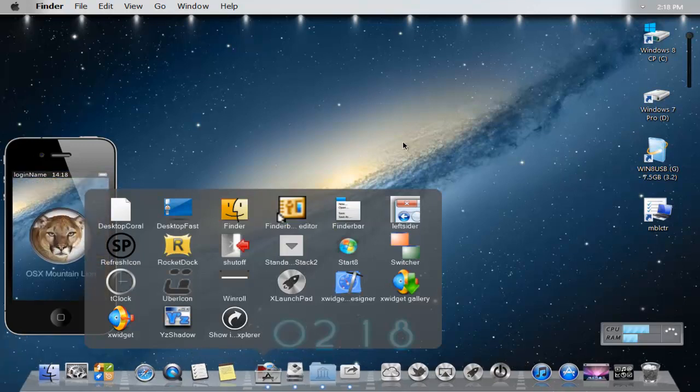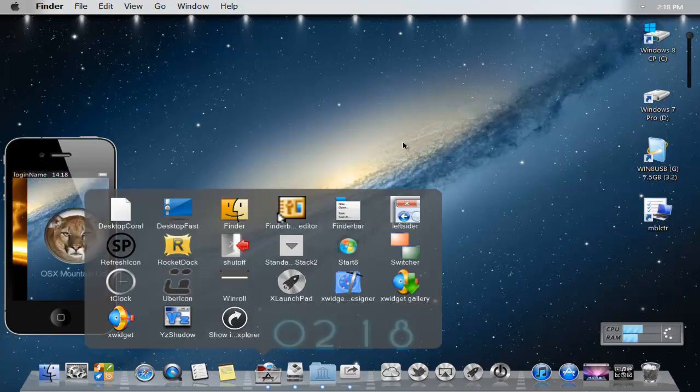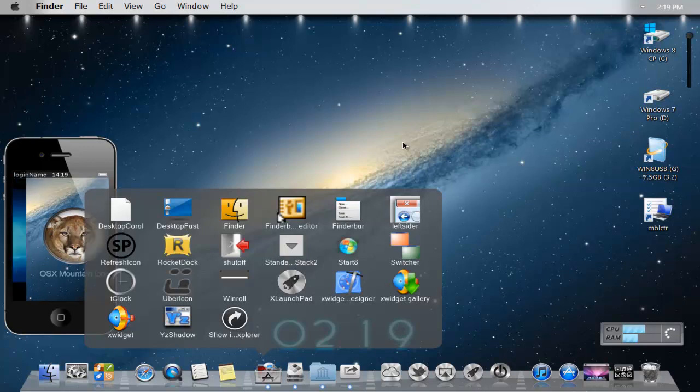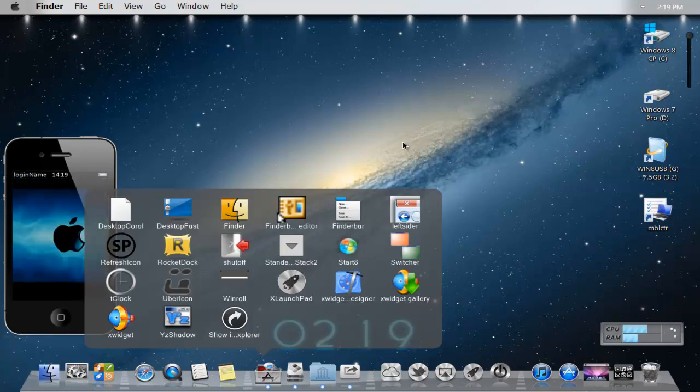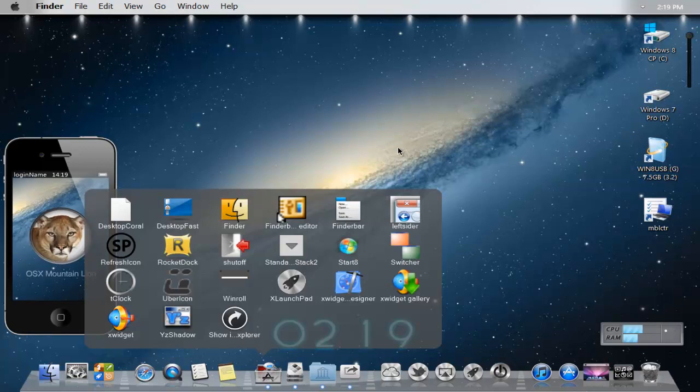So yeah, that's basically it what makes up the whole Mac OS X mountain lion theme for Windows 8. So if you guys want, what I can do is after this I'm going to show you and get right into it right now on how to spiff up the Windows 8 Mac OS X mountain lion experience. So here we go.